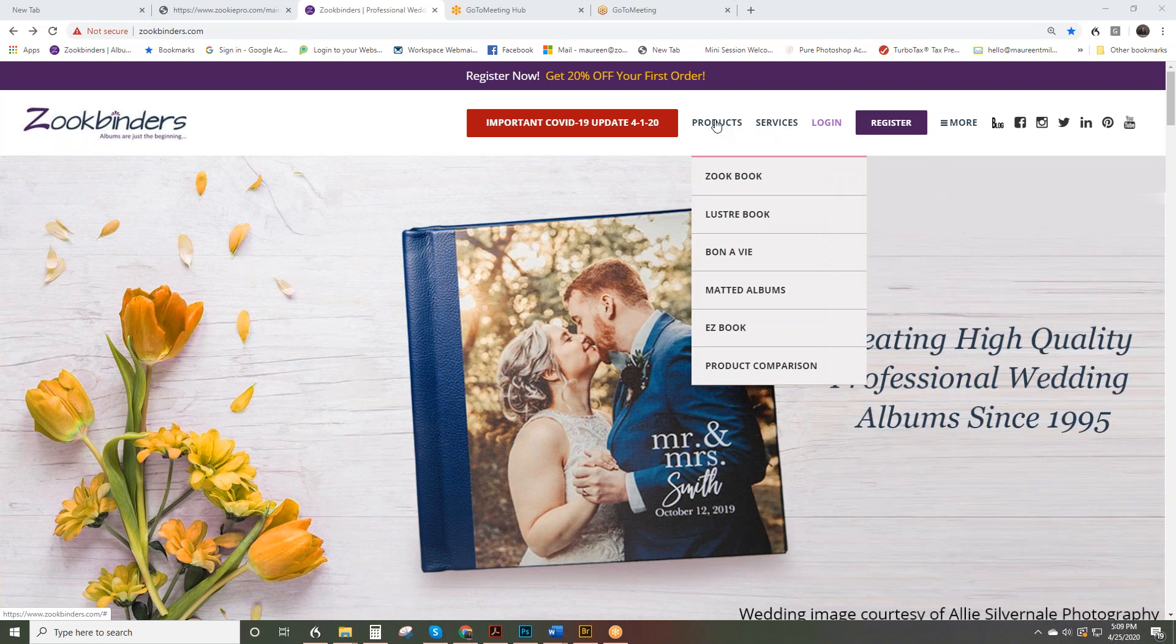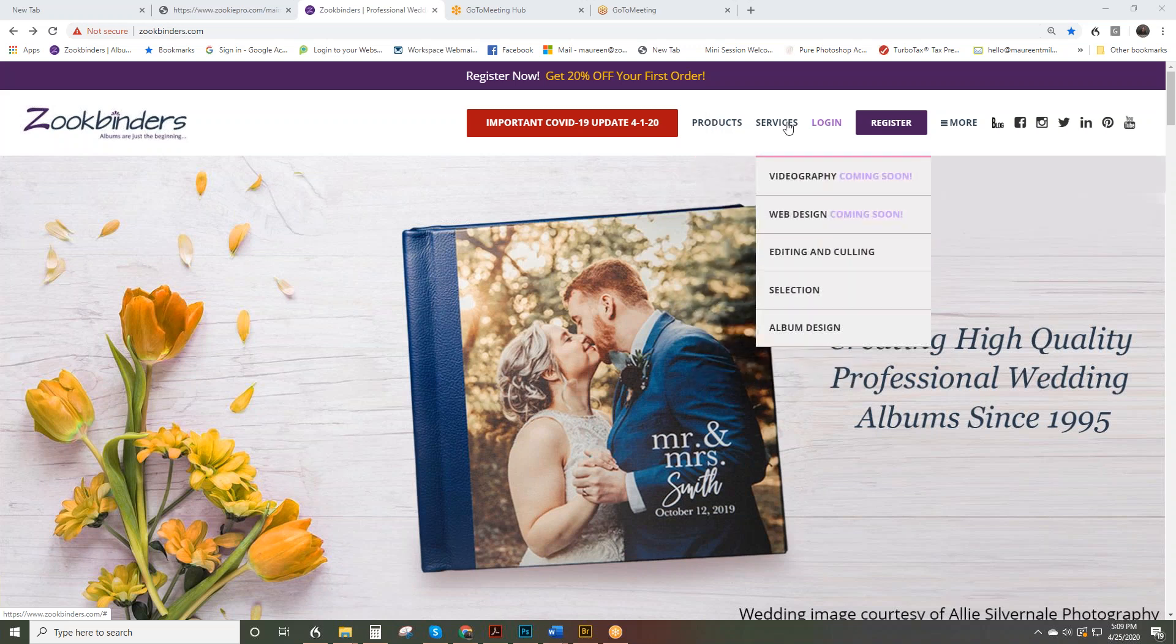If you look at the list of albums, we sell a variety of handcrafted albums to professional photographers who are reselling them to their clients. We work B2B. Our services are also created to help with a professional photographer's workflow.